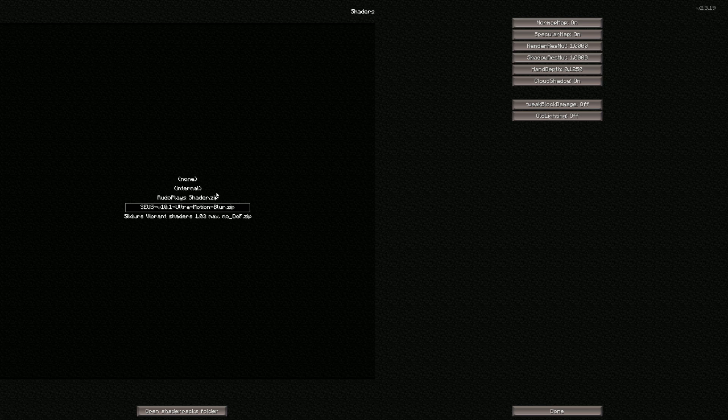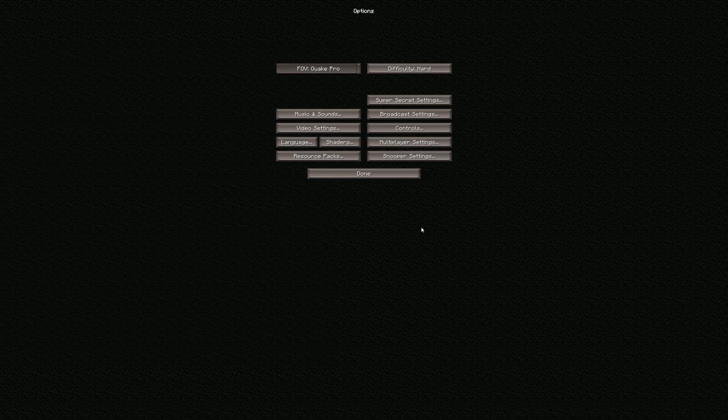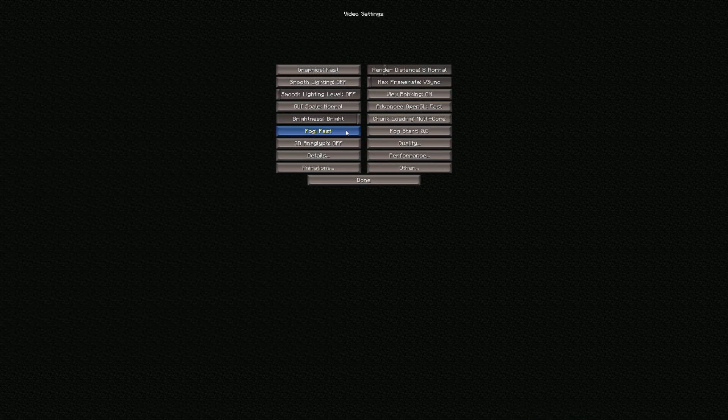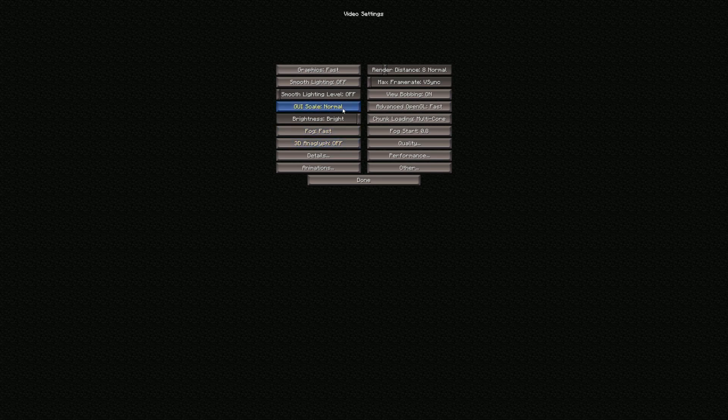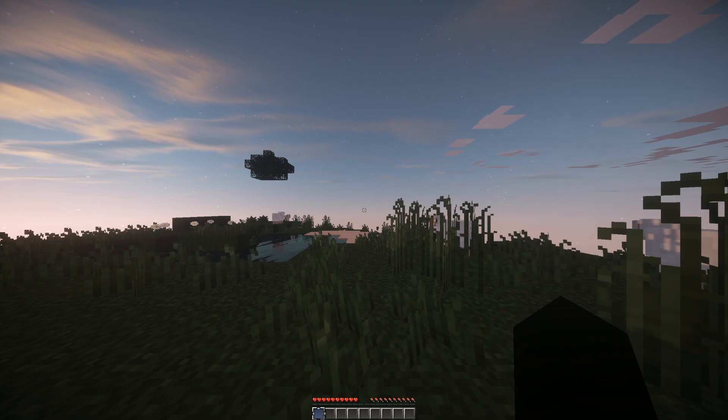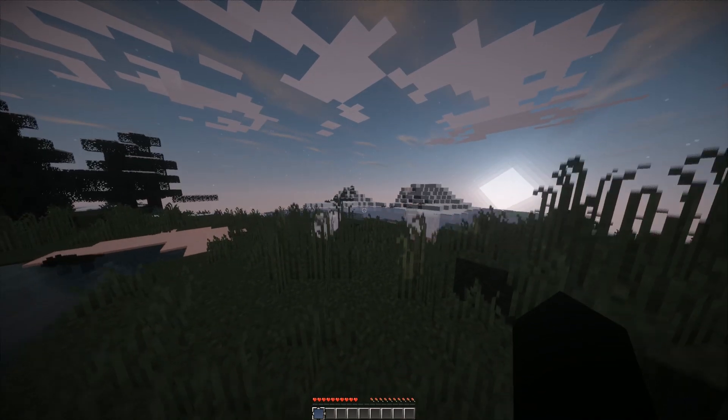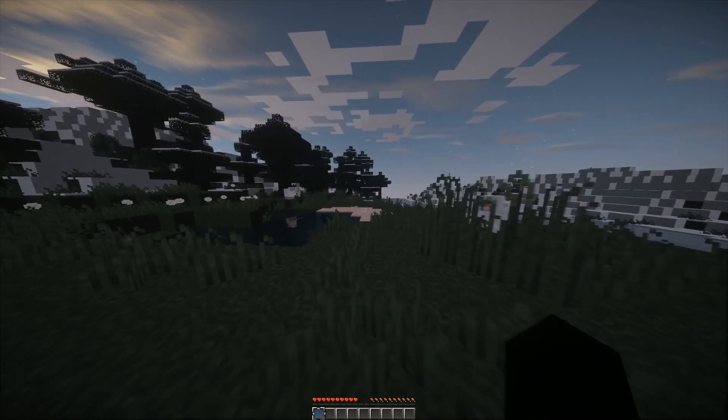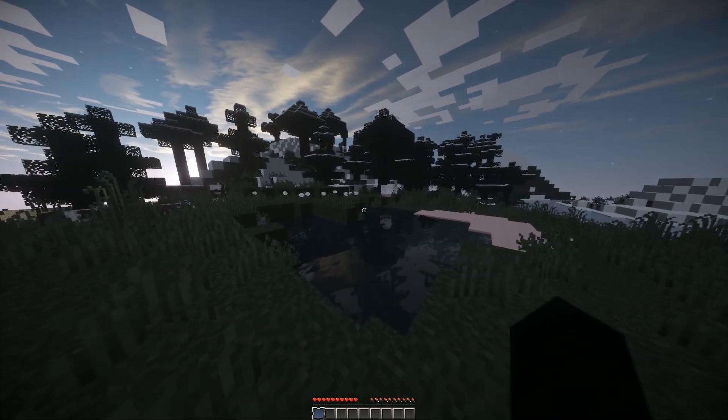This will give you all the choices of your shader packs. Then go to video settings, and as you can see, you'll have all the extra control that Optifine gives you. Then this is what your game will look like.